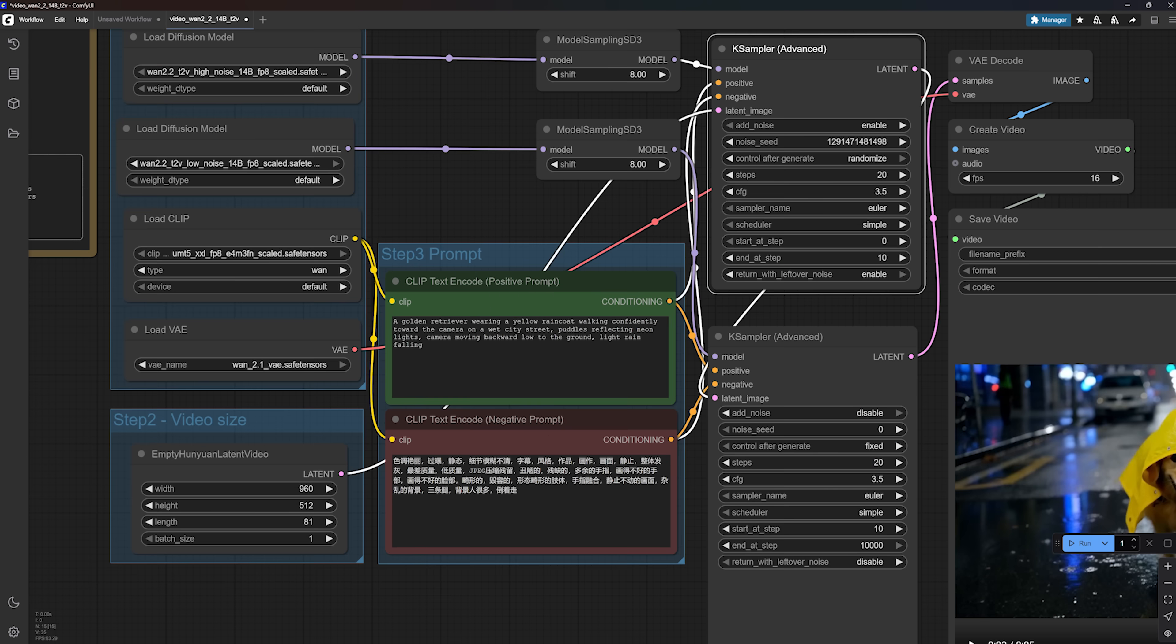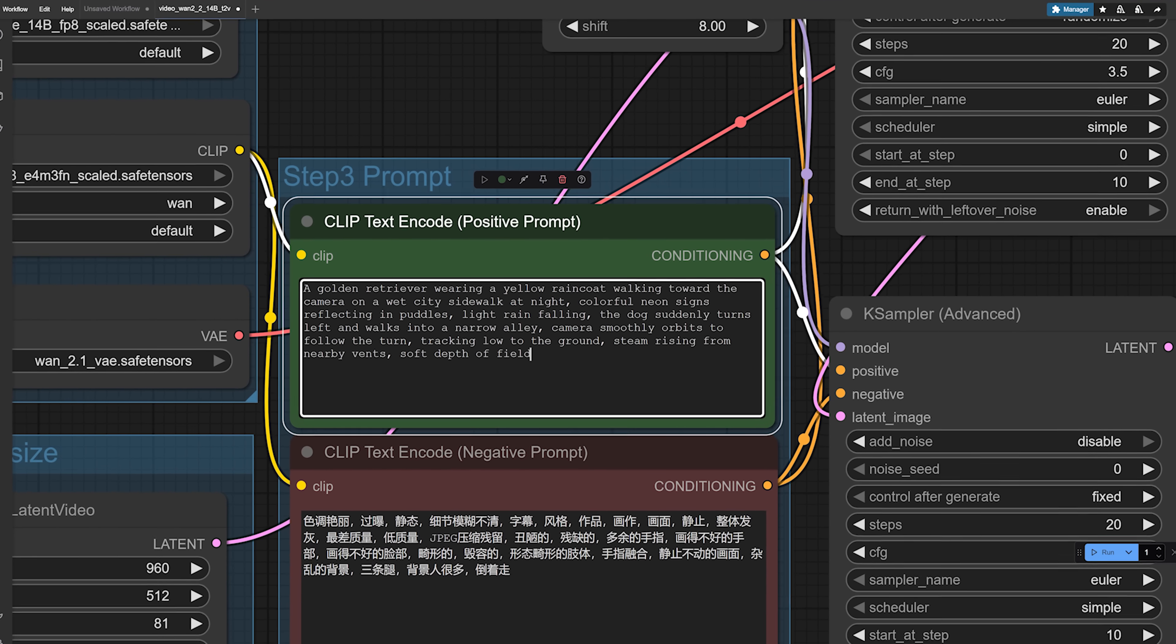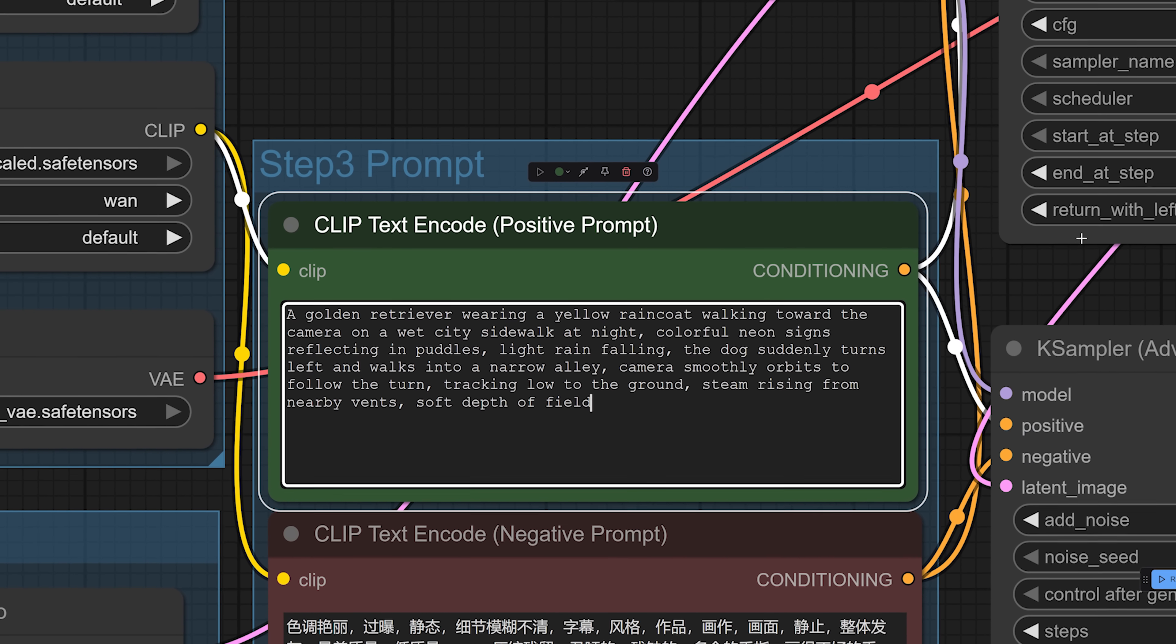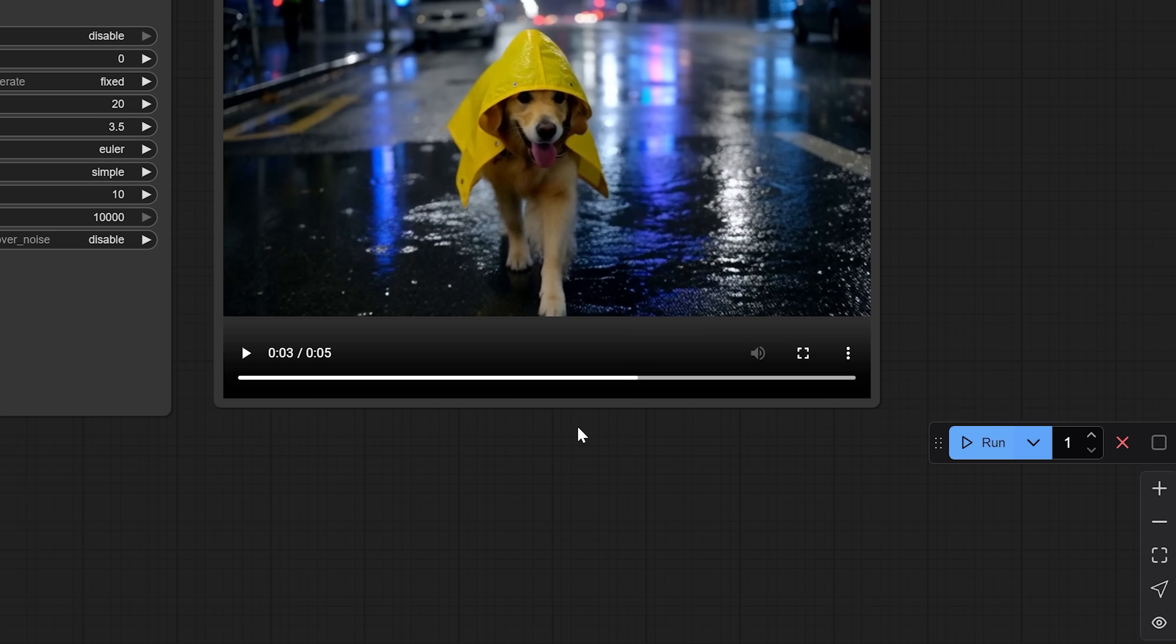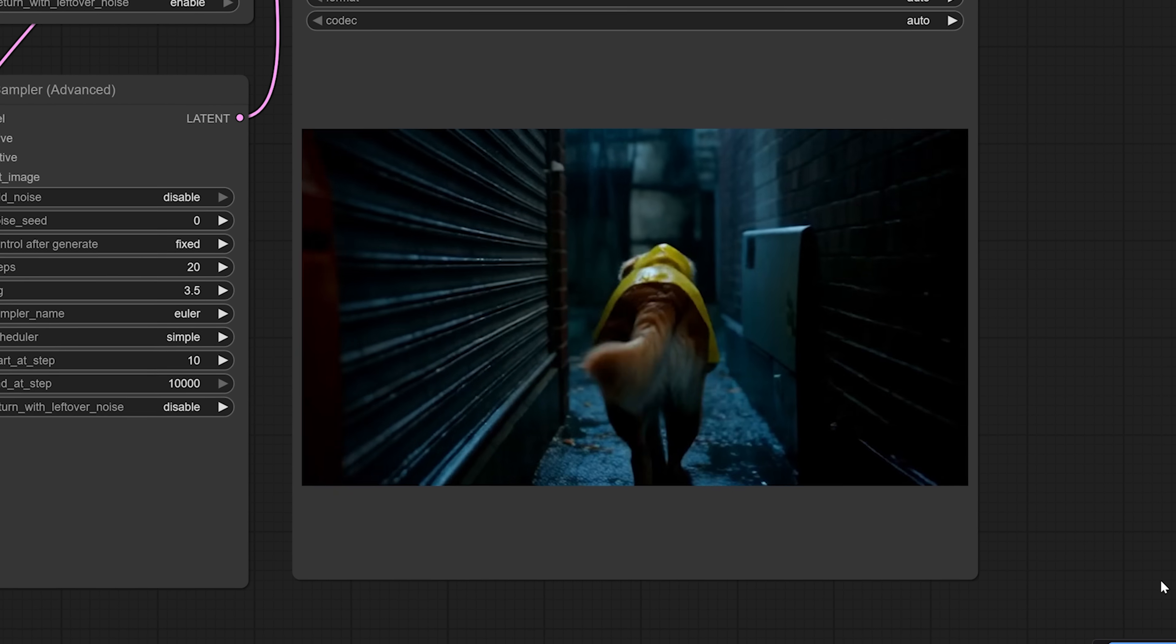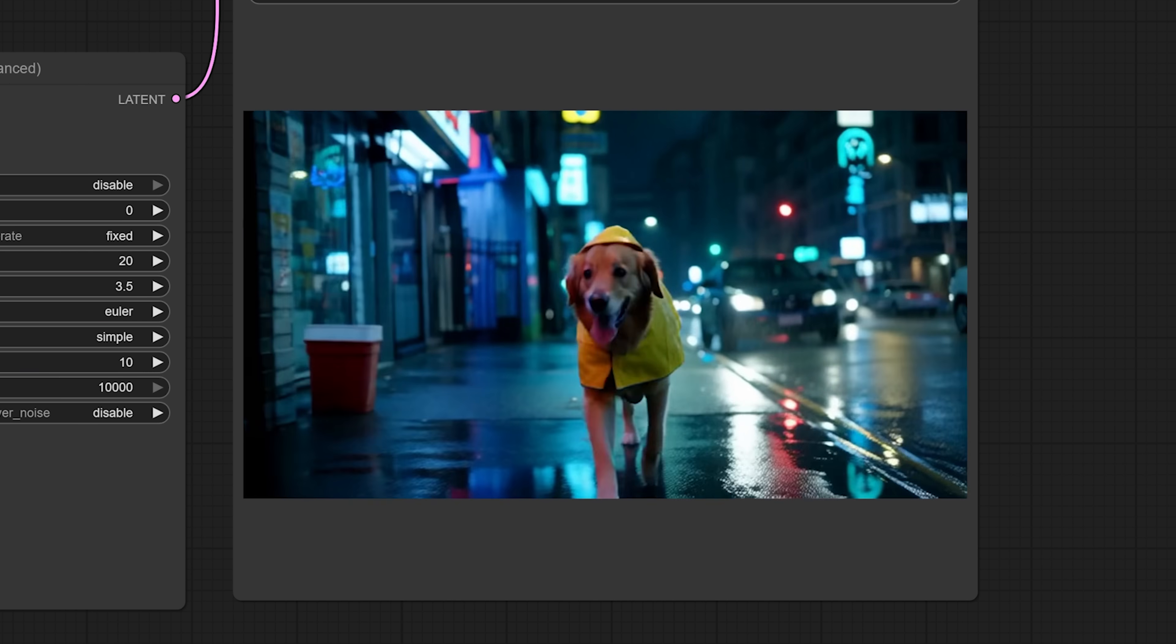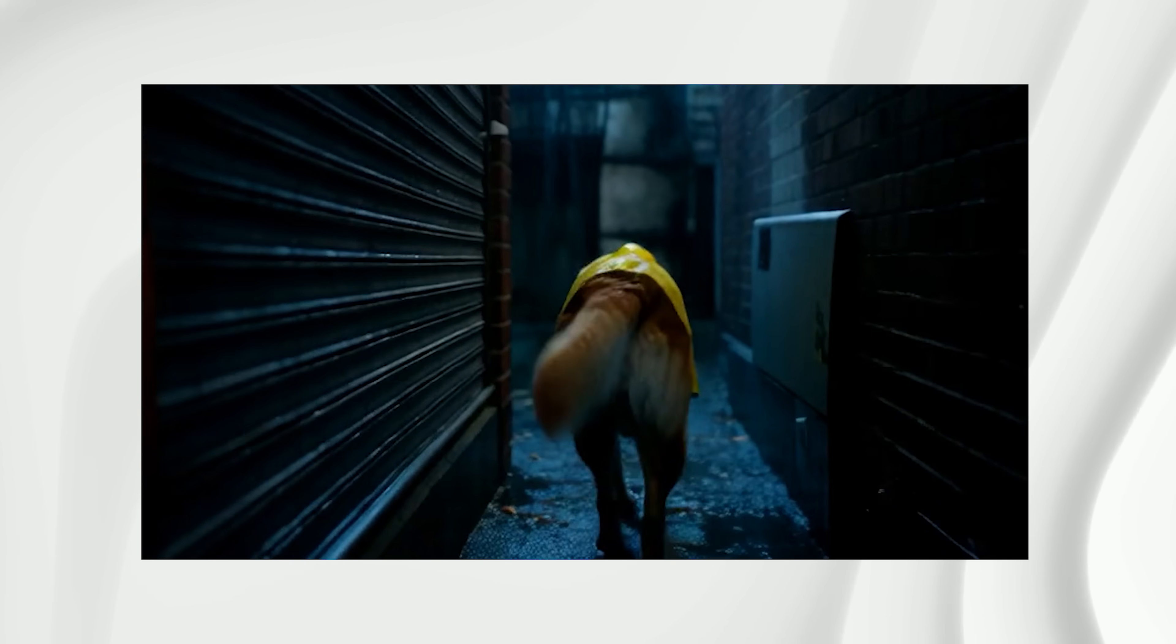But before that, I want to test how well 1.2.2 responds to more detailed prompts and specific movements. So I'm going to use the same scene as before, but this time I will write a prompt that makes the dog turn into a narrow alley instead of just walking straight towards the camera. So it's going to be a shift in both the scene and the camera angle. I'll skip ahead to the results so we can have a look. And yeah, it's super clear. 1.2.2 is actually really good at changing camera angles and subject direction in the middle of a shot. That's something older versions struggled with, but here it feels more fluid and dynamic, and that's a huge improvement.